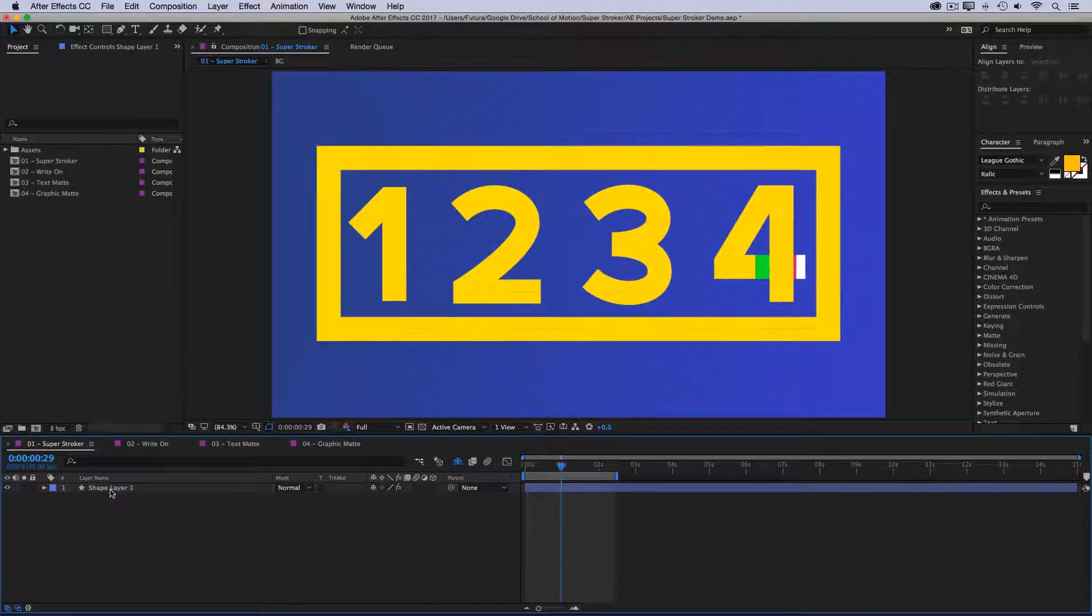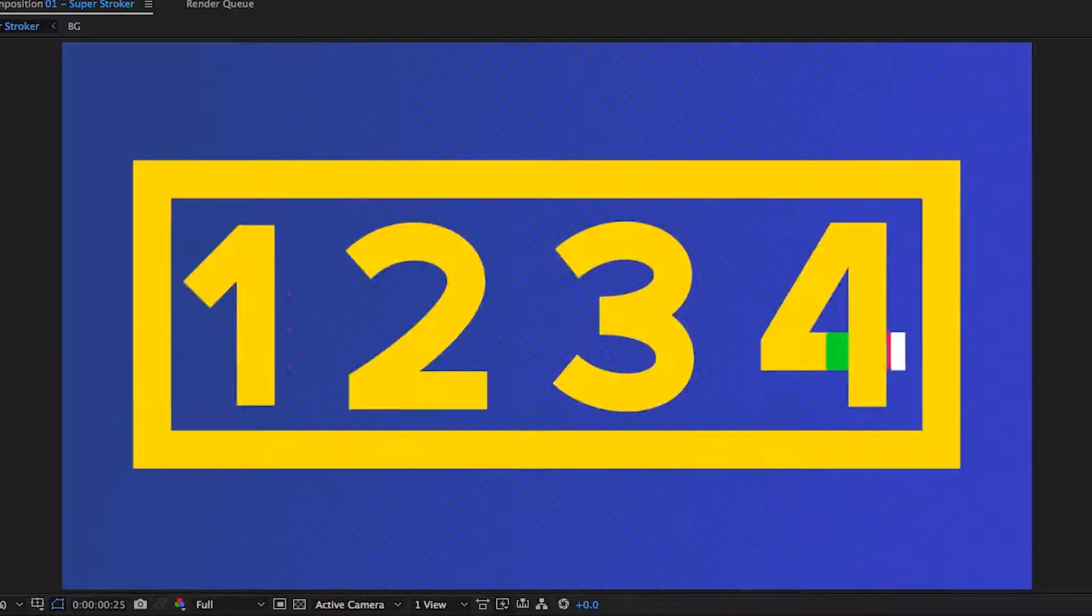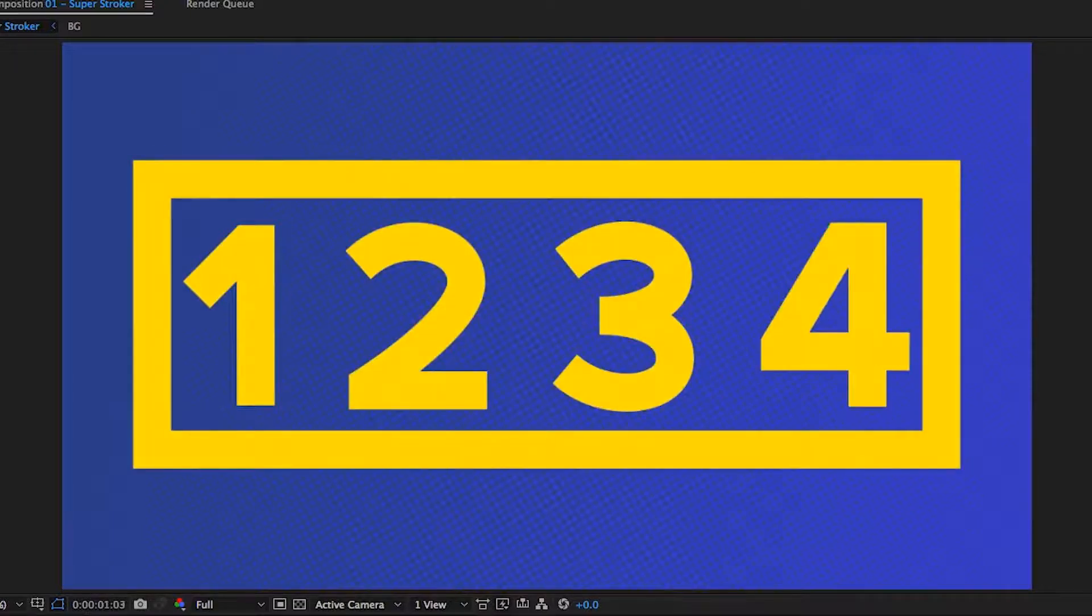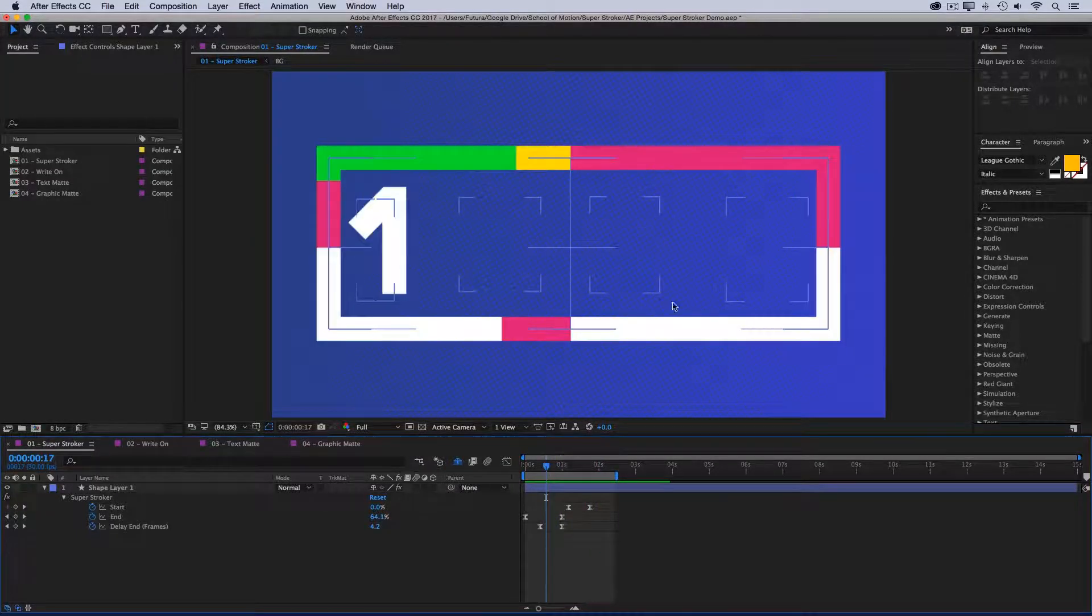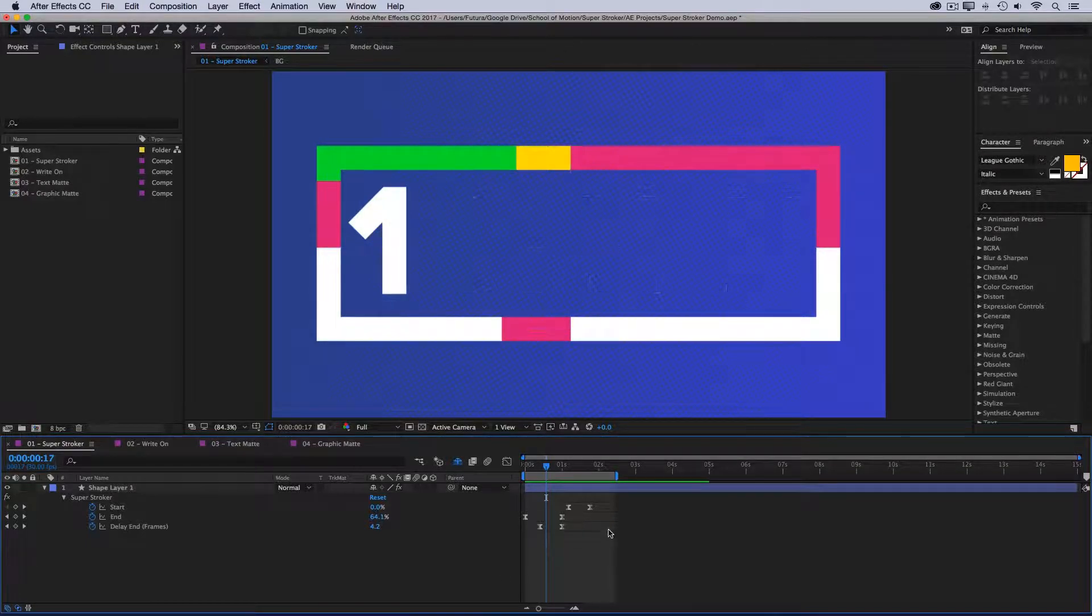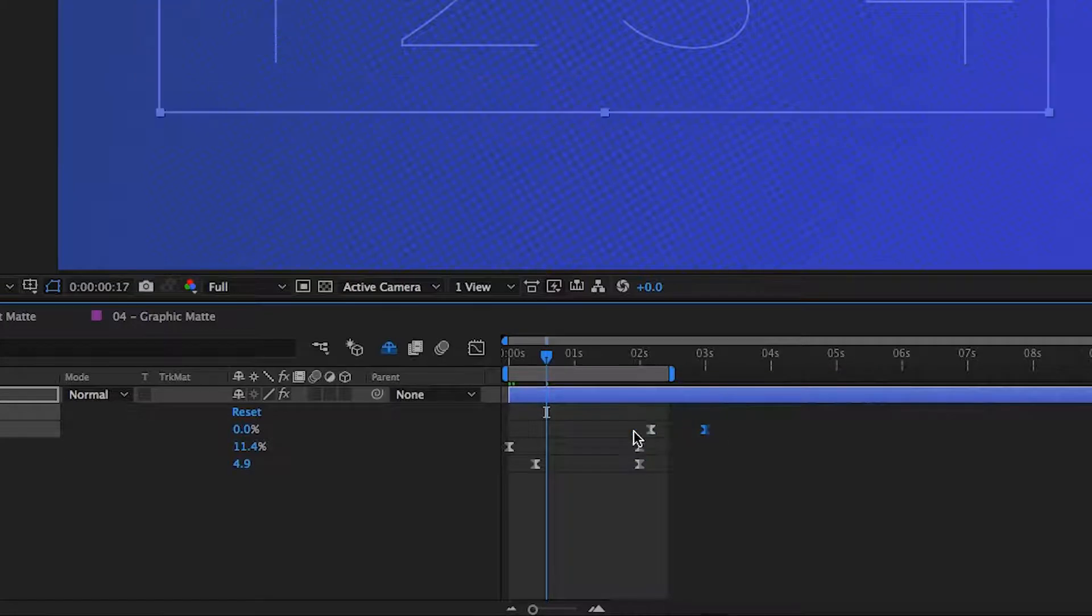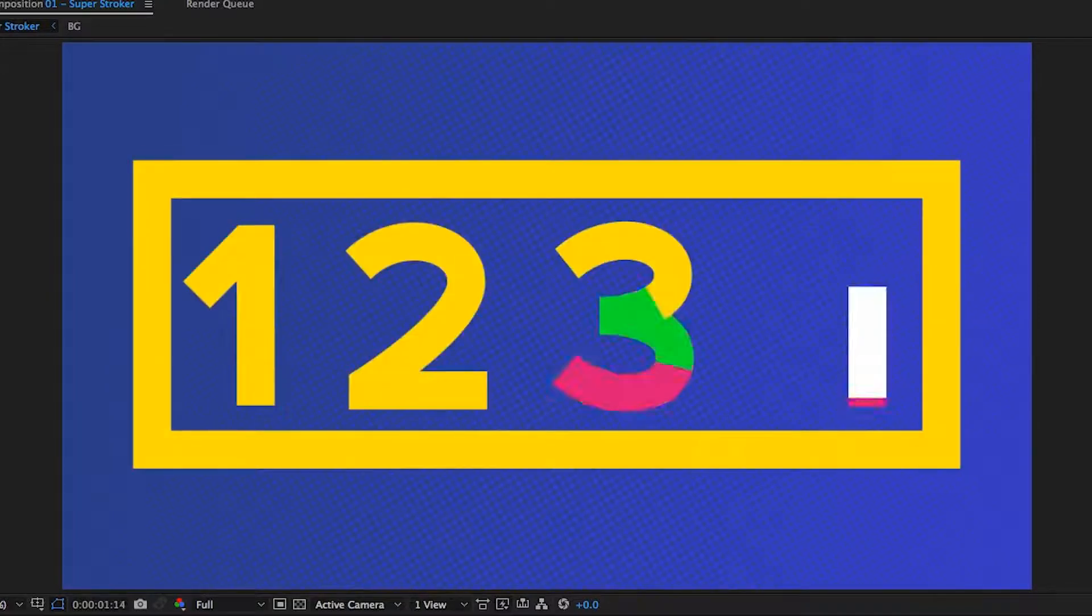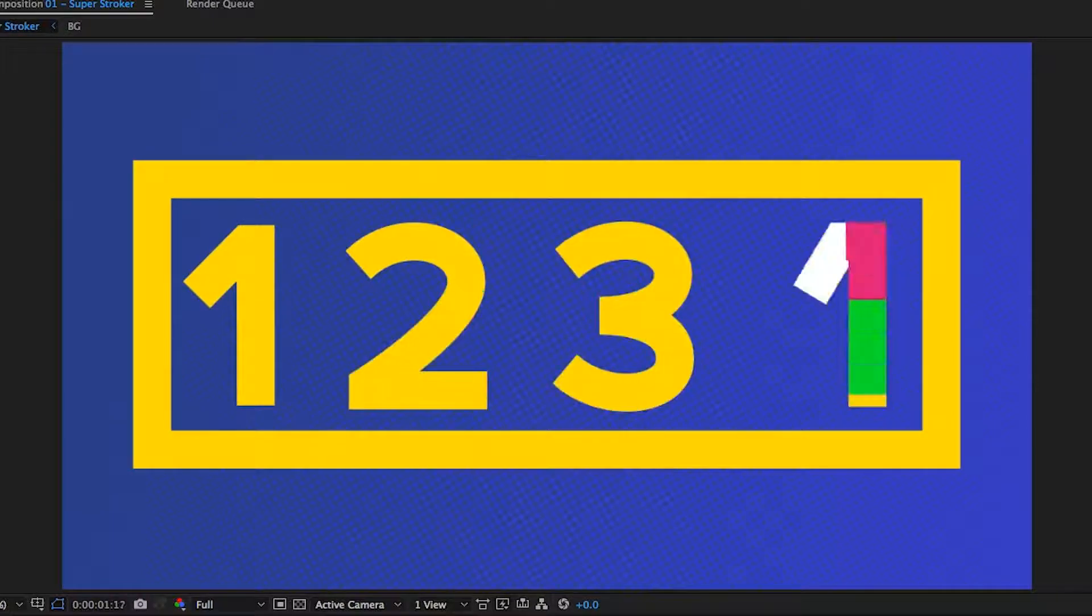Now, obviously, this animation is a little fast, and the reason it looks so fast is because there's a lot more paths to be trimmed in that span of time. So I could just stretch this out a little bit and preview that again. And there we go, another very complex animation being driven by a single layer.